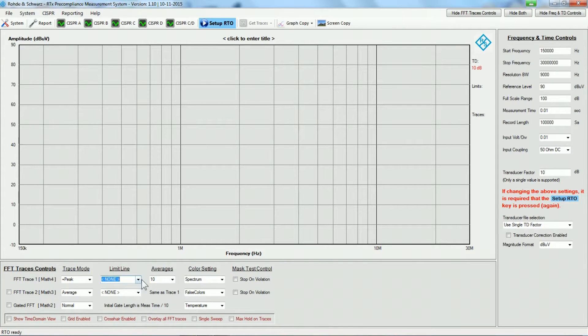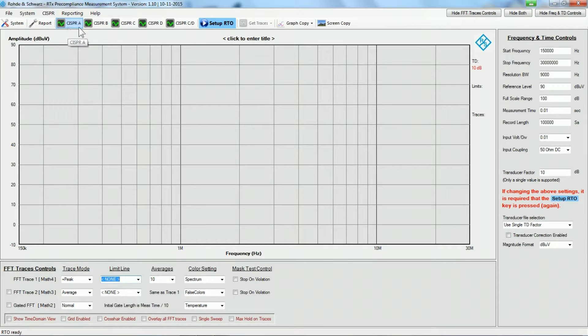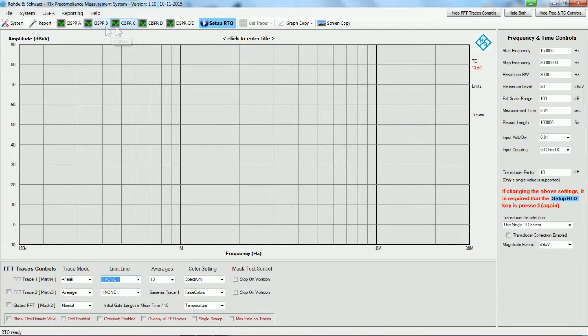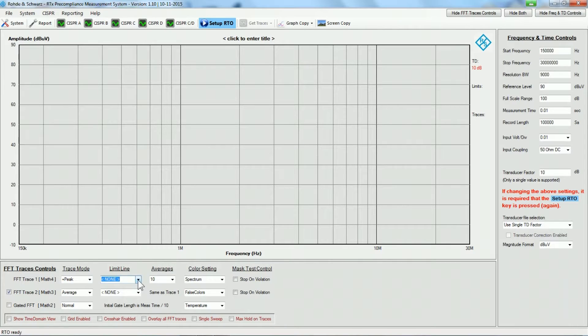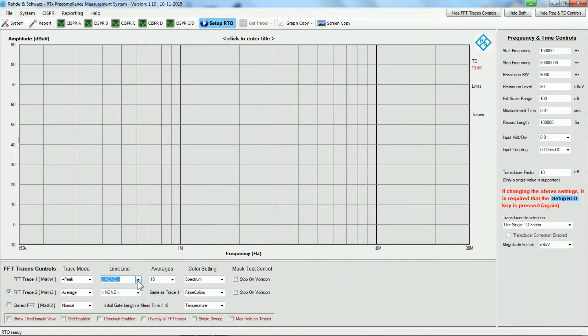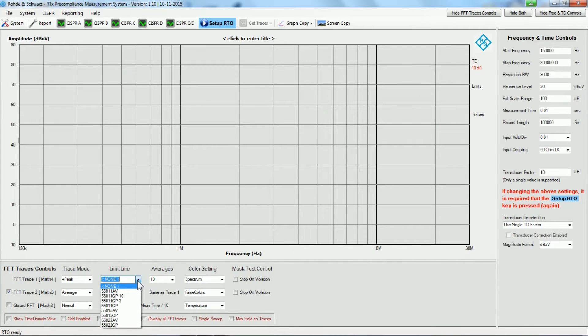In order to make it easy, I can select up here predefined CISPR bands, and I will click here on CISPR band B. That will set up the frequencies and the FFT traces. What we need to do is determine which standard I will be testing against. So let's say we are testing against EN55011.